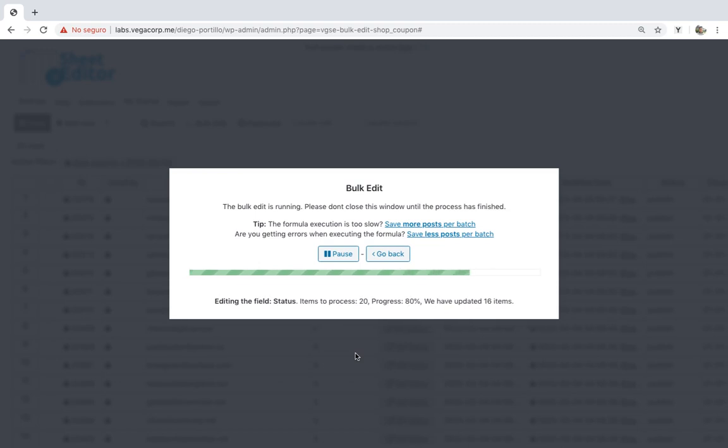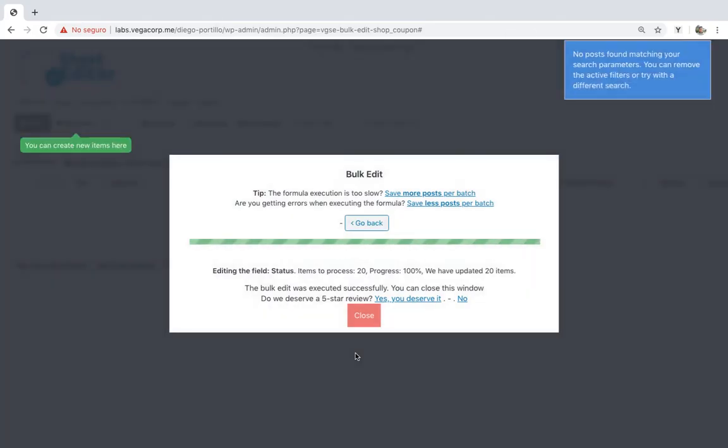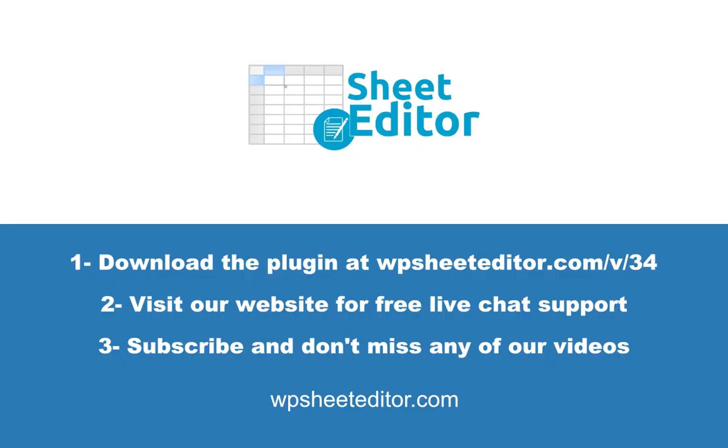This and many other changes are easily applied to your coupons with the WP Sheet Editor Coupon Spreadsheet plugin. Get it now with the link in the description and start saving lots of hours. You can visit our website for free live chat support. Subscribe so you don't miss any of our videos.